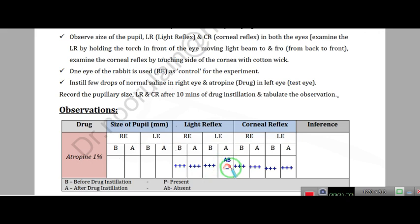After atropine, the result is minus, meaning absent. Atropine acts on circular muscles causing mydriasis, so after atropine application, when we check the light reflex, light reflex is absent. We have written minus in the after-treatment column, which means light reflex is absent.